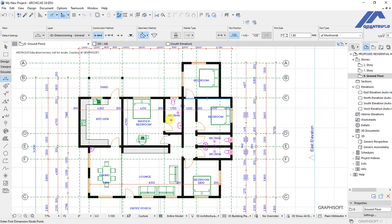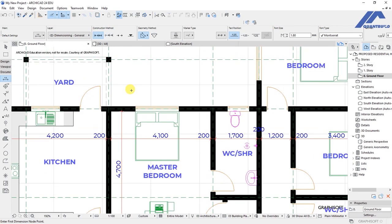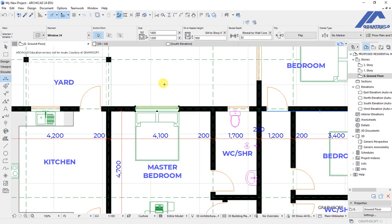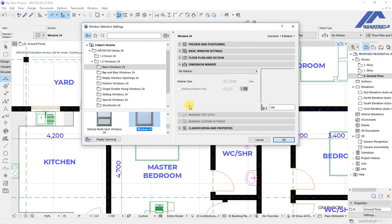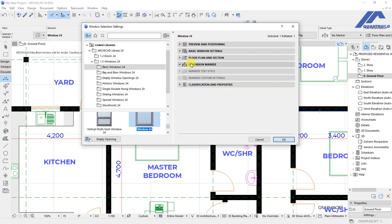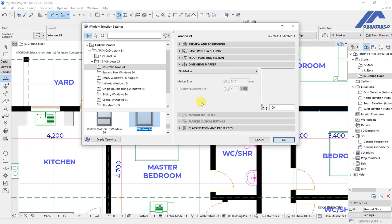Let's begin by selecting this window here. Select it and go to the settings dialog for the window. When the settings dialog is open you will see the selection settings for the window that we have activated. Then under dimension marker, click on this — you will see we have not set any type of dimension marker.